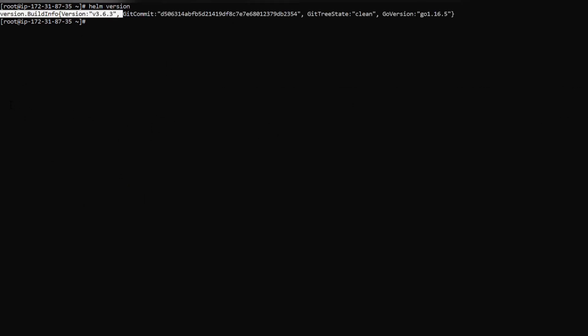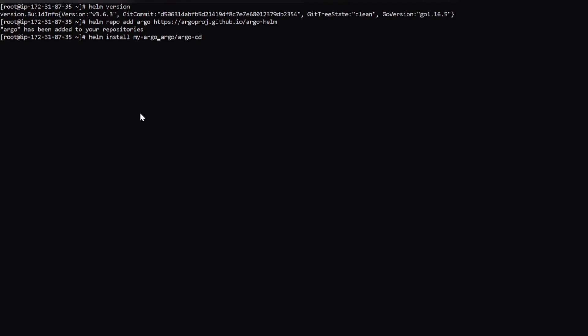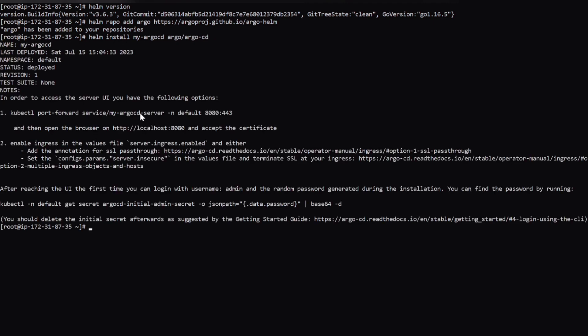And now we will add the repo of the ArgoCD to our Helm. So now ArgoCD repository has been added. And let's install ArgoCD now. You can name your release anything. Let's say it's my ArgoCD. And if you can see, the installation is done.